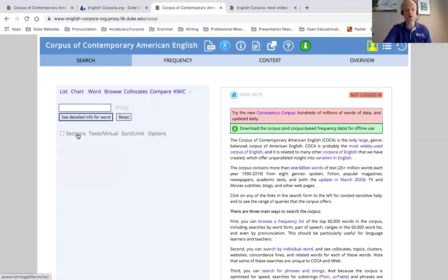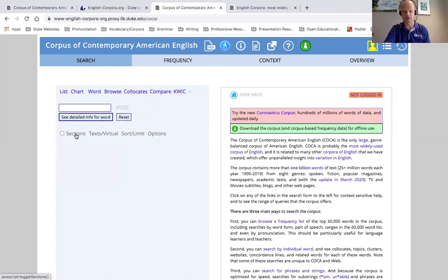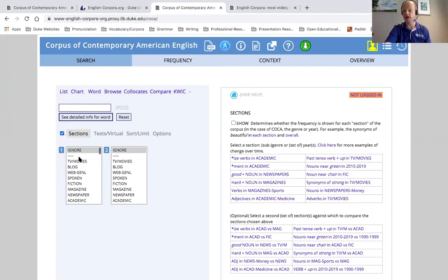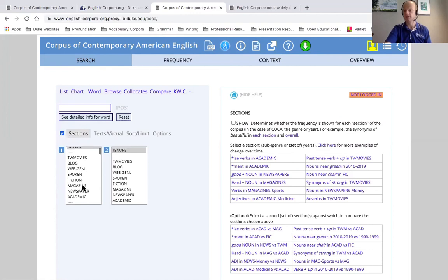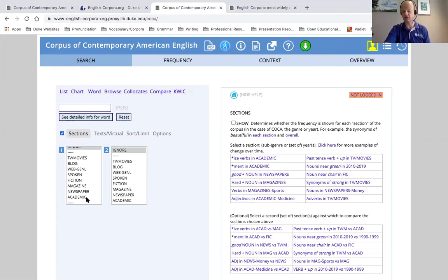Down below here, we have the sections. And this is going to be fairly important for us moving forward. Like I said, the corpus of contemporary American English has eight different sections, subgenres of corpora. Sometimes, we don't need to search for all of those sections. If we click on this sections, and you see on this first column here, you can see all of the different genres that I was speaking of. TV and movies, blog, web, general websites, spoken English, fiction, magazines, newspapers, and academic. We can search for different details in these different subgenres of corpus by just selecting one.